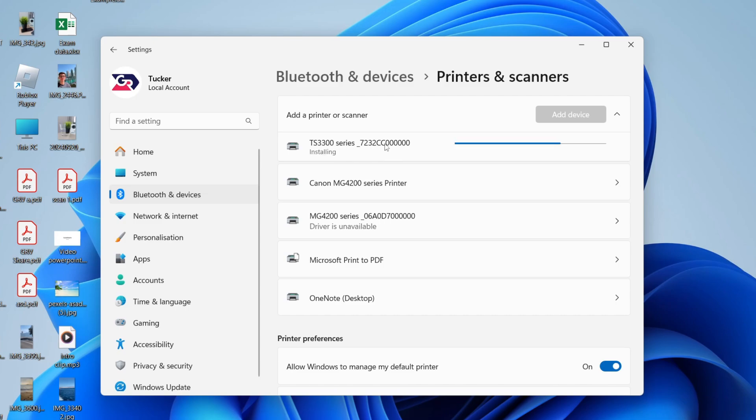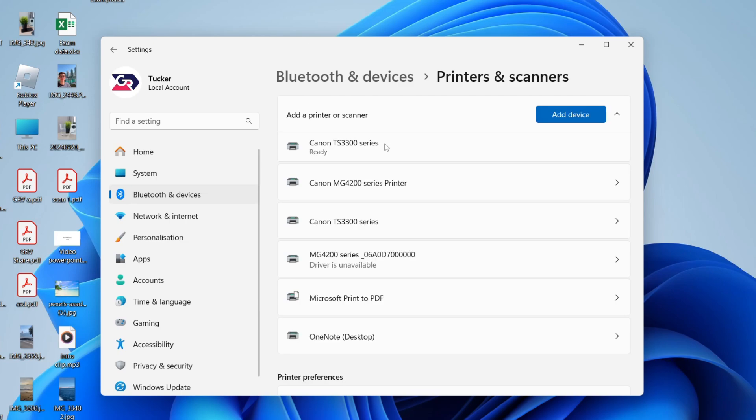After it's connected, it'll then start installing what it needs. Once again, you just need to wait. When it's finished, it'll say Ready.